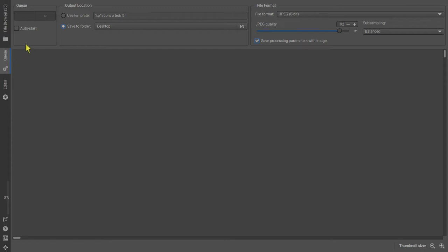In RAW Therapy, the queue is used to export images to a specific folder and in a format that you specify.